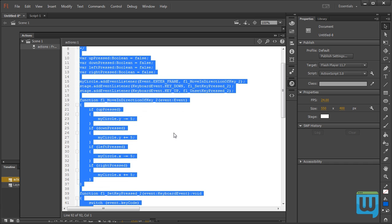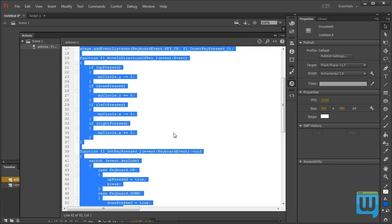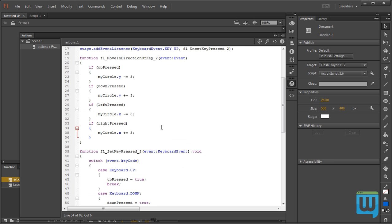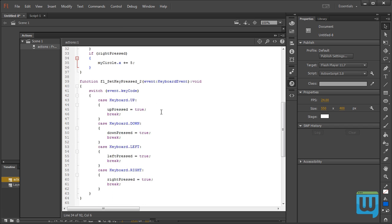Now even if none of this makes sense to you right now, don't worry we'll be getting into much more complex code than that. But just for now you should know that this code allows me to move the circle with the keyboard arrows.